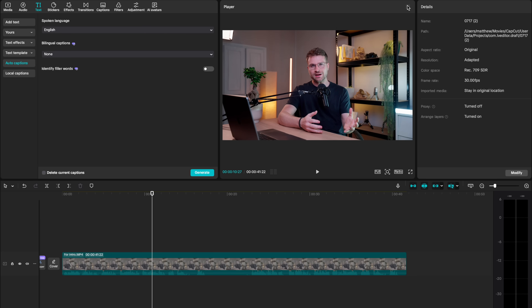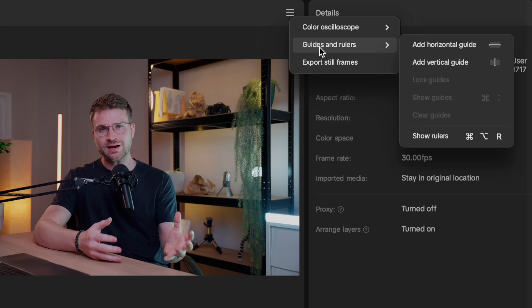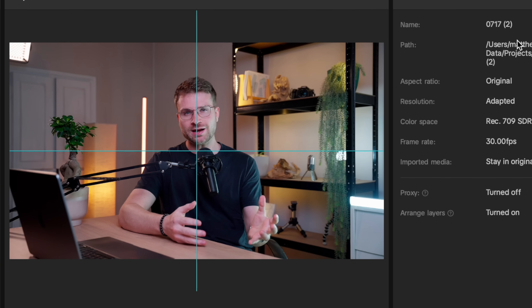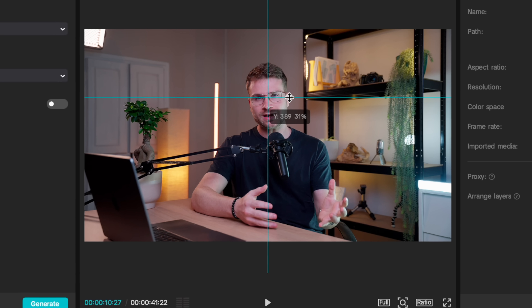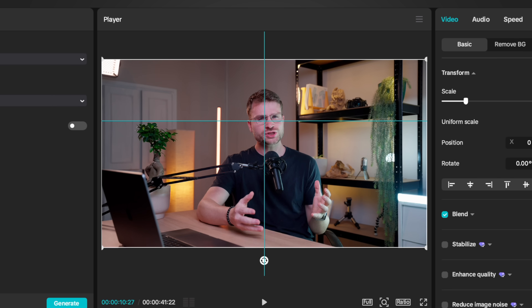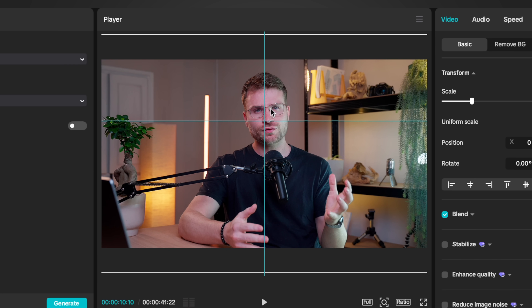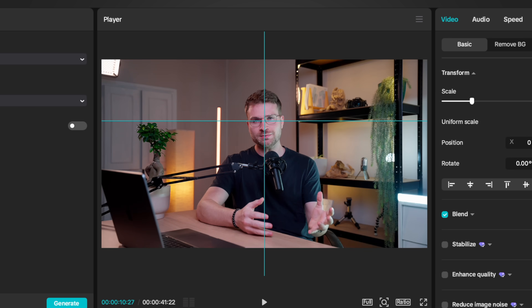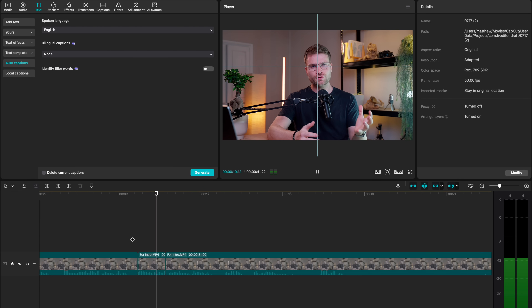The next mistake is misaligned eyelines when doing a jump cut. Jump cuts are essential to create movement, dynamism, and to cut out pauses and mistakes. But misaligned eyelines can lead to frustration in the viewing experience. CapCut recently implemented guides and rulers — select those three lines, go to guides and rulers, and add a horizontal and vertical guide. Drag the horizontal guide up to your eyes and the vertical guide right between your eyes. Now when you do your jump cut and zoom in your clip, drag yourself so that the eye position stays exactly the same, making your jump cut super smooth.